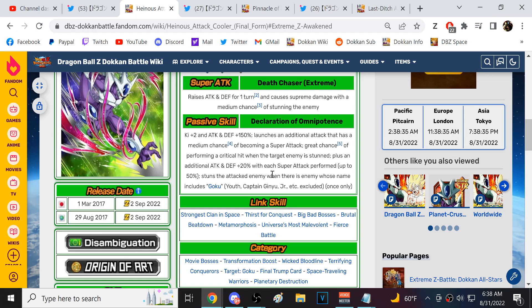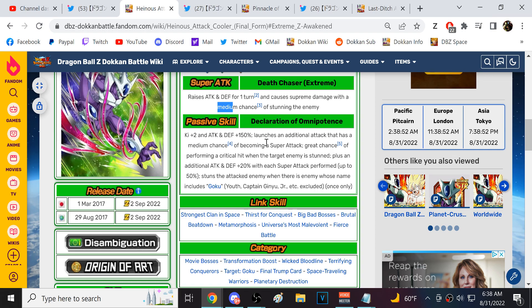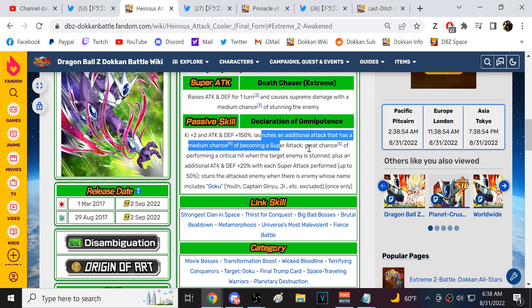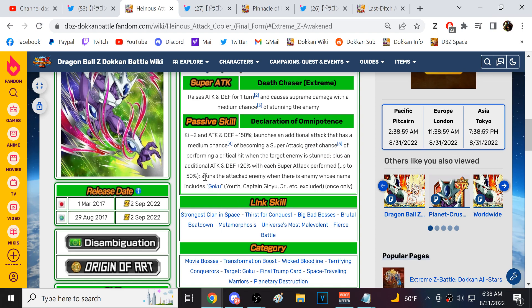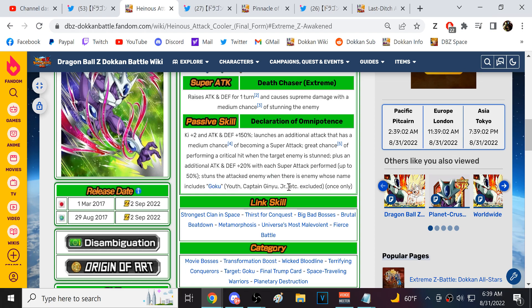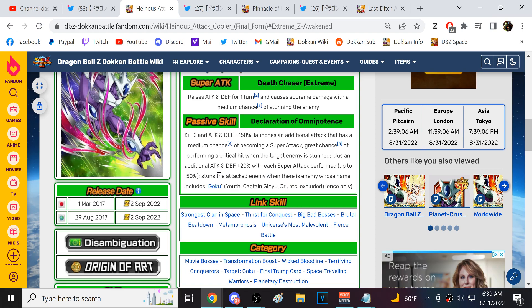70% chance to crit if the enemy is stunned. He gets another 20% attack and defense with each super attack performed. Stun the attacked enemy if there's an enemy whose name includes Goku. All right, so this I'm taking as kind of like a Super Battle Road or Dokkan Battlefield character is what we're looking at right here. Sometimes in Dokkan Battlefield you could stun. And it could be a very effective strategy. But for the most part, this is like a character you want to run in Super Battle Road.